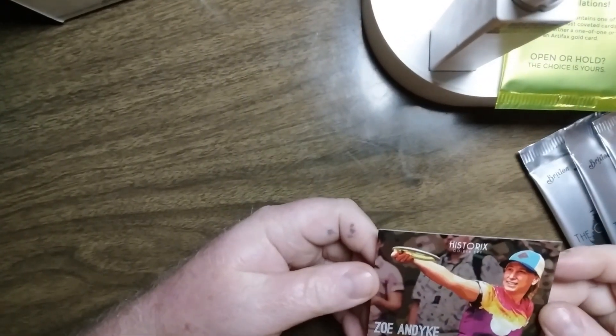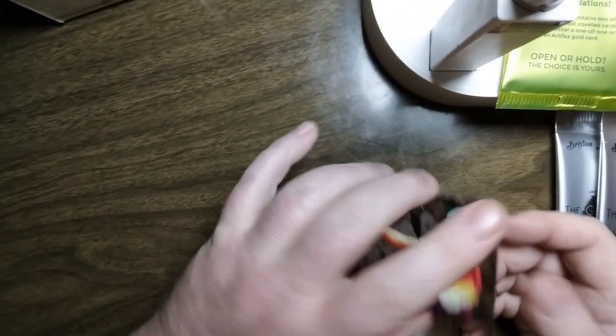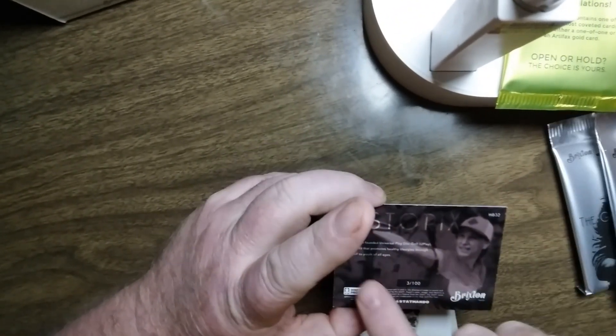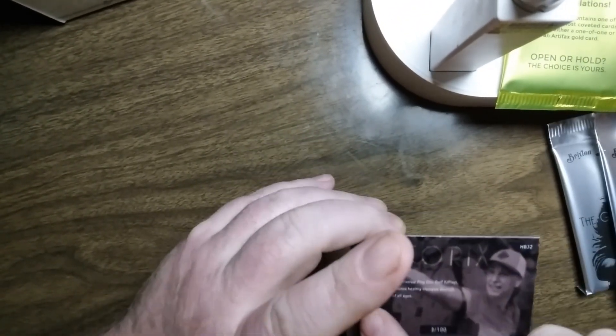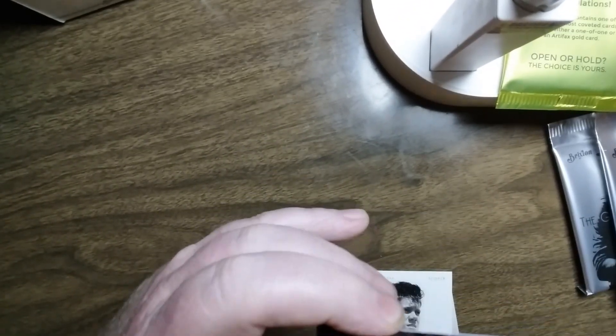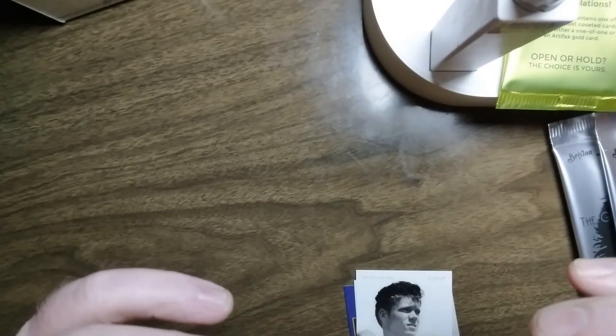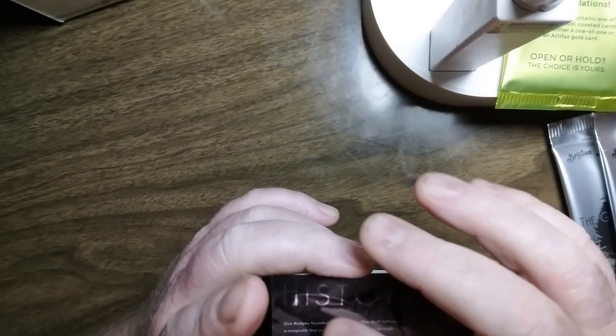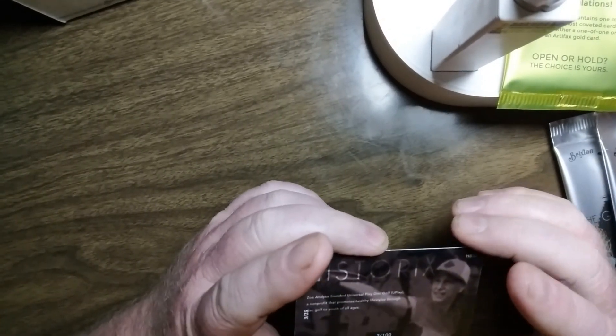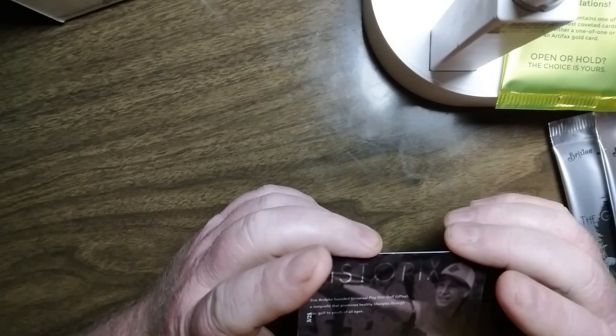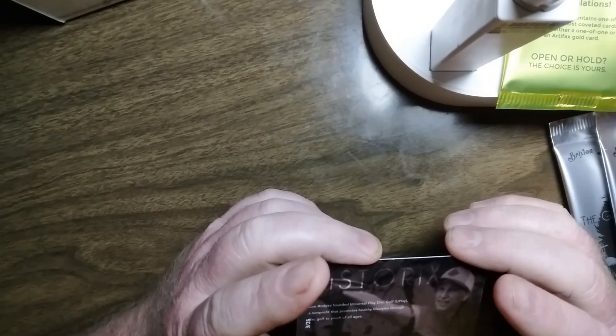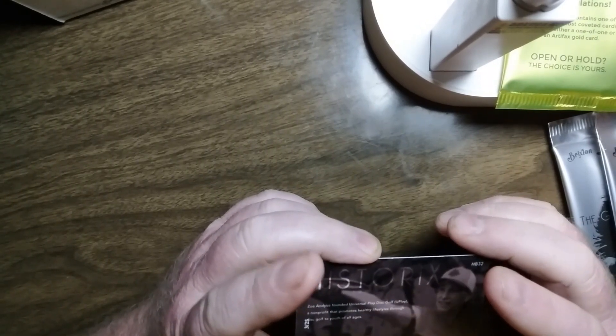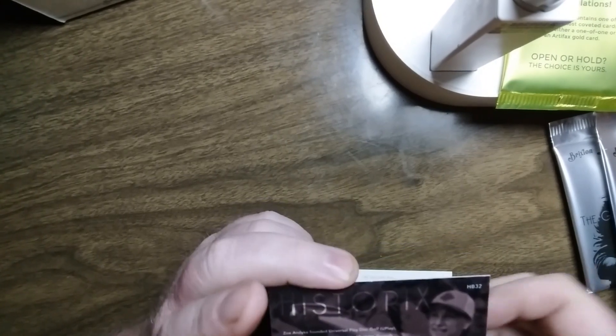And then Historics, Zoe Andike. Let's read her. Another error, printing error. Not really an error card per se. I would call it a misprint. I wouldn't call it an error. Zoe Andike founded Universal Play Disc Golf, Uplay, a non-profit that promotes healthy lifestyles through disc golf to youth of all ages. And that is card number 3 out of 100.